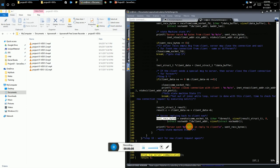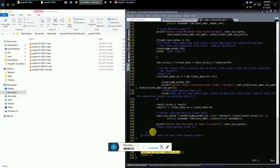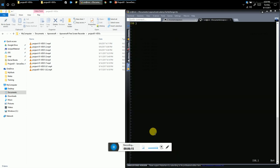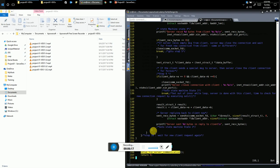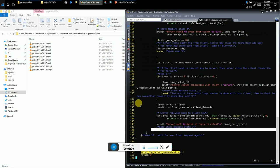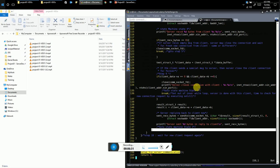After sendto, the server prints how many bytes were sent to the client, then loops back in the inner while loop — continuously receiving data from the client, processing it, and sending results back.